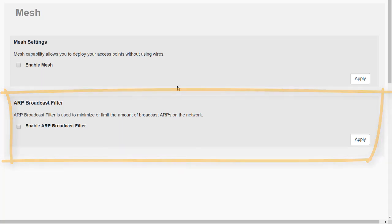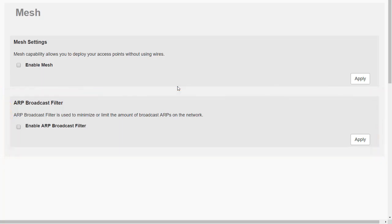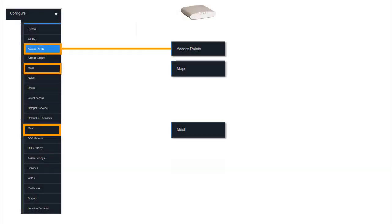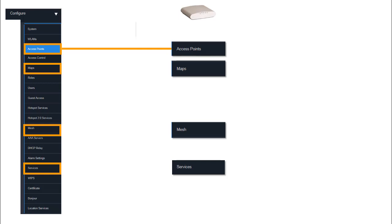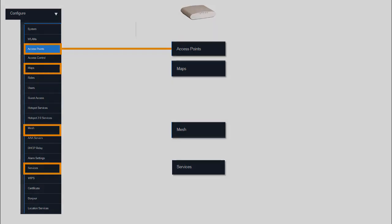The ARP broadcast filter is used when we are using meshing, so again I'll review these settings when we do the module on mesh. That brings us to the end of this section where we've looked at access points, maps, and mesh. In the next section we'll look at some of the more advanced settings under services.